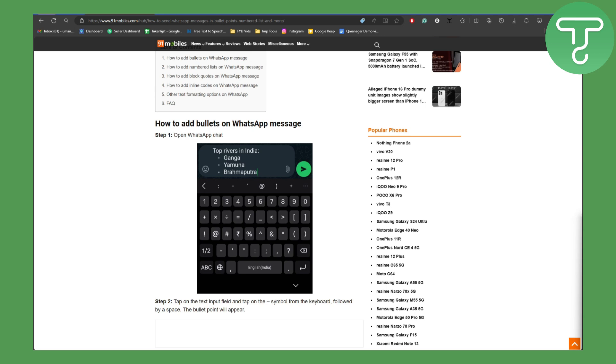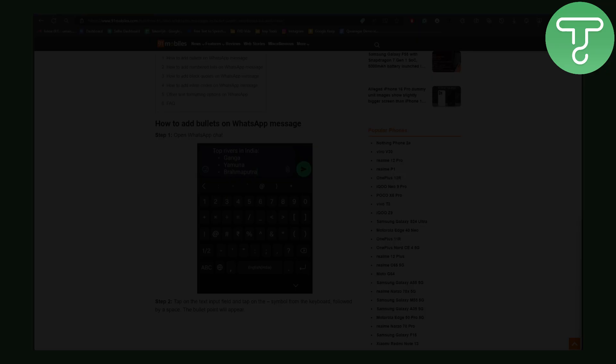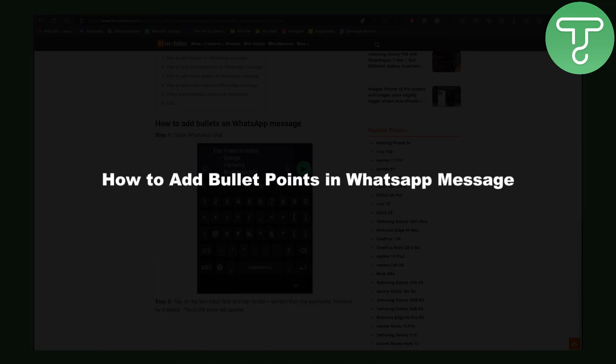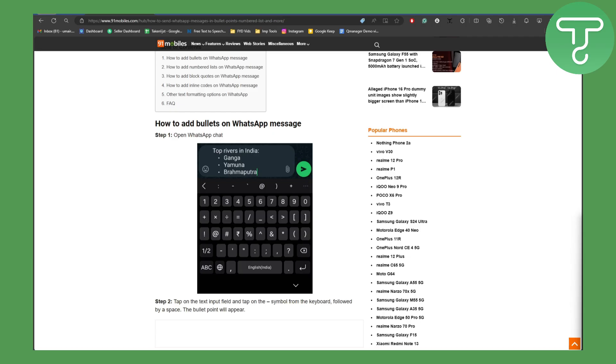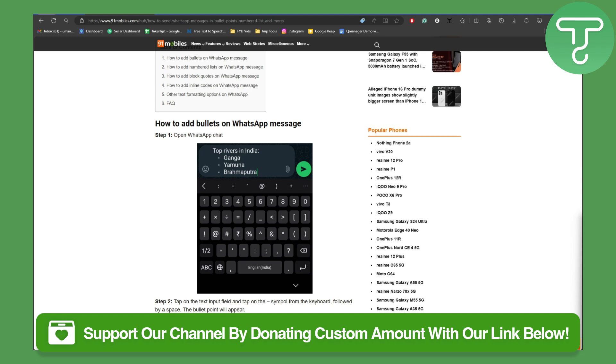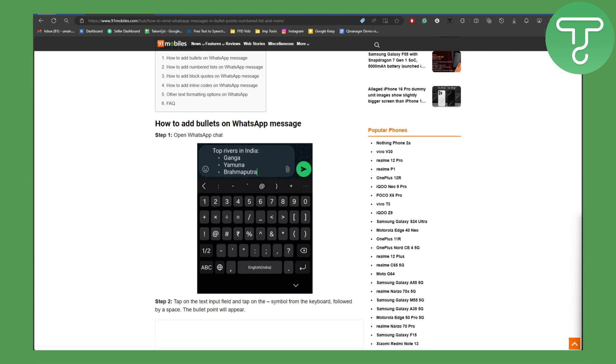Hello everybody, welcome back to another video. This is Omair from Tutorial Sub, and in this video we will be discussing how to add bullet points in WhatsApp message. Before we dive into the video, there is a link in the description using which you can now support our channel. That is going to be super amazing.